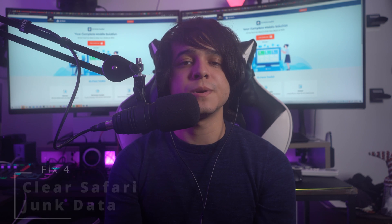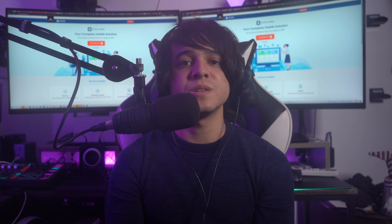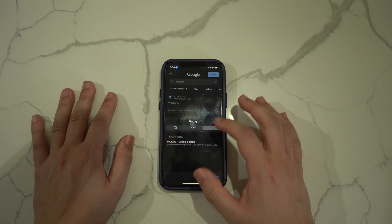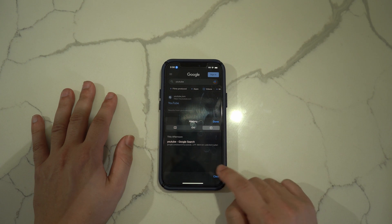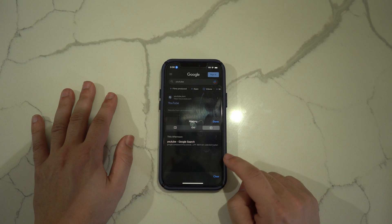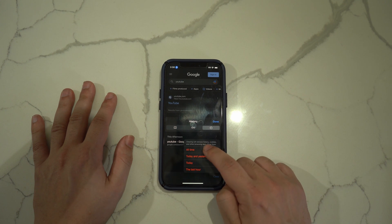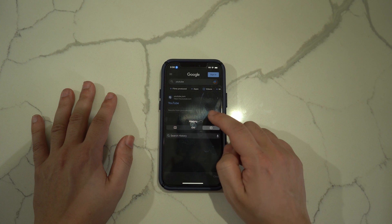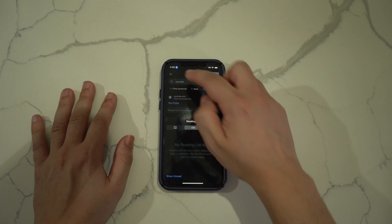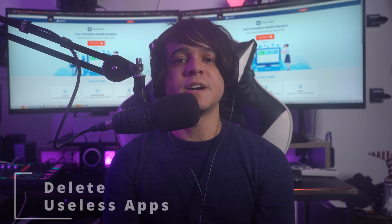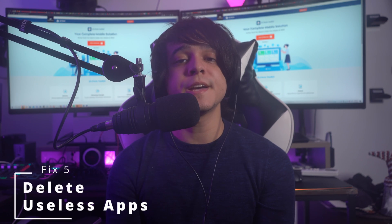Fix number four: clear Safari junk data. Accumulated junk data in Safari, including cache and cookies, can cause phone lagging. To clear it, launch Settings on your iPhone and look for Safari, then tap on it. Scroll to the bottom and select Clear History and Website Data, then confirm your action using the Clear History and Data option.